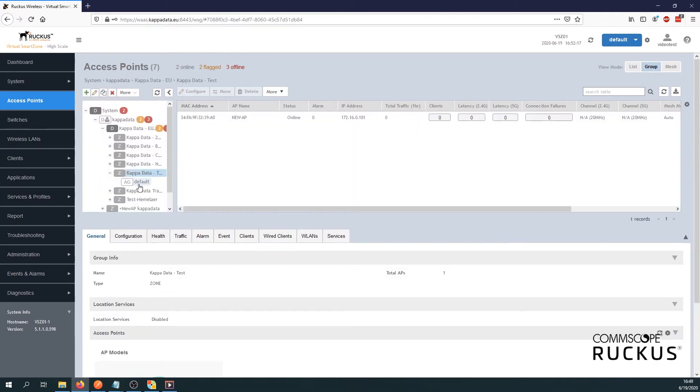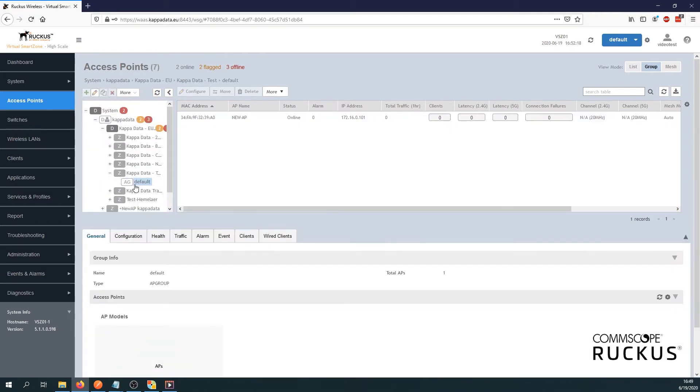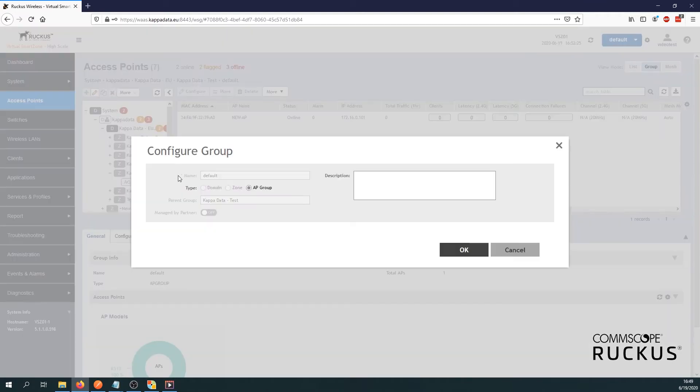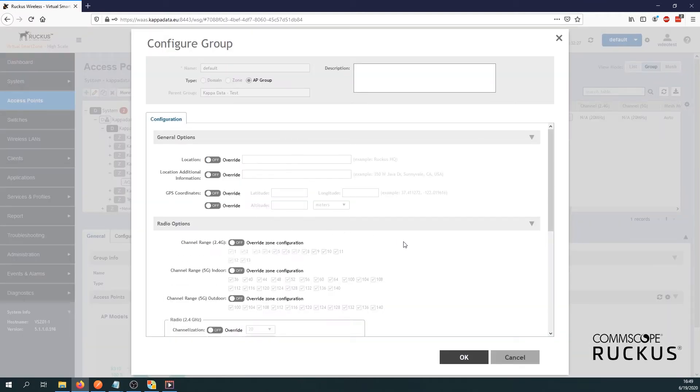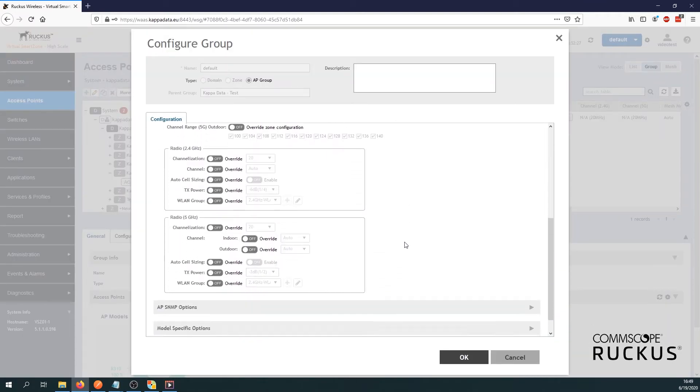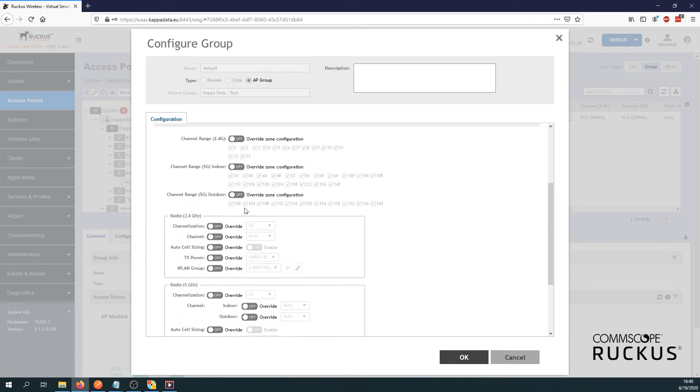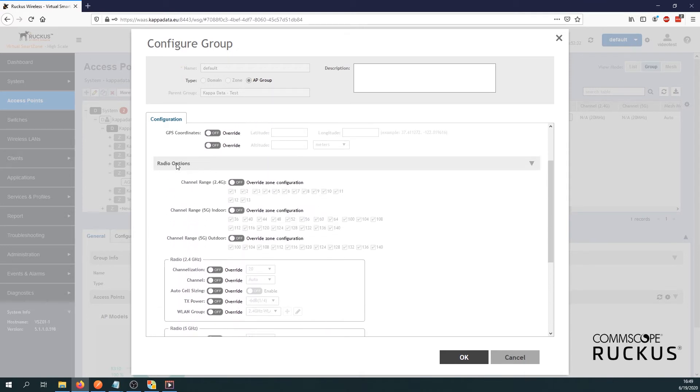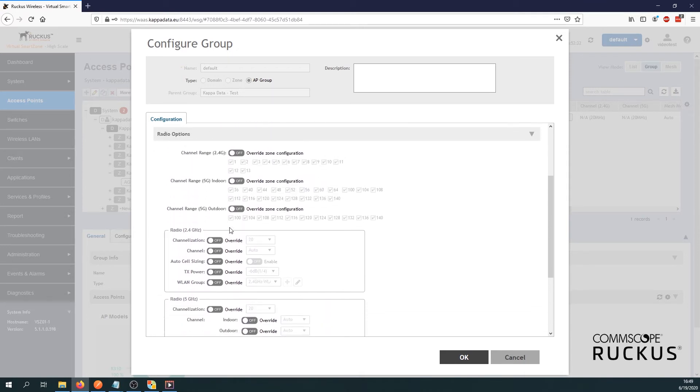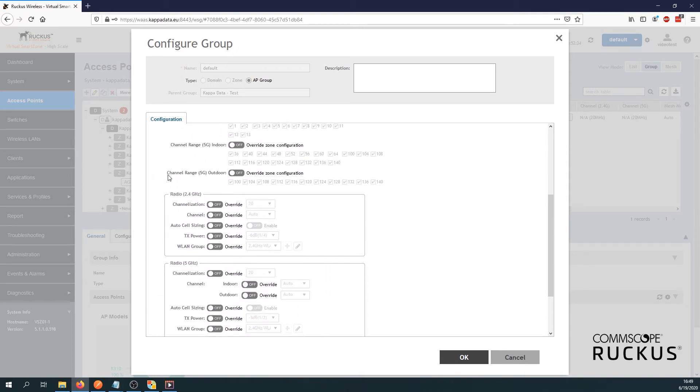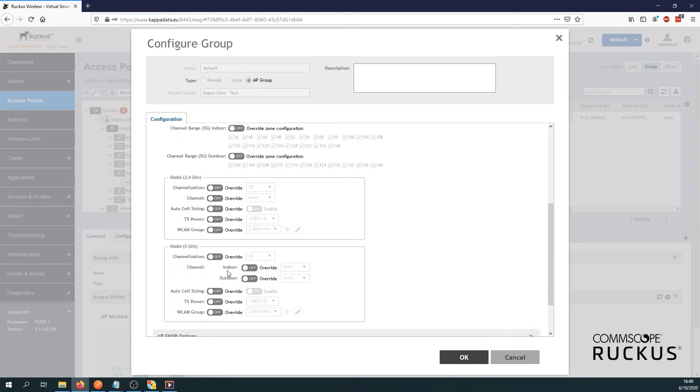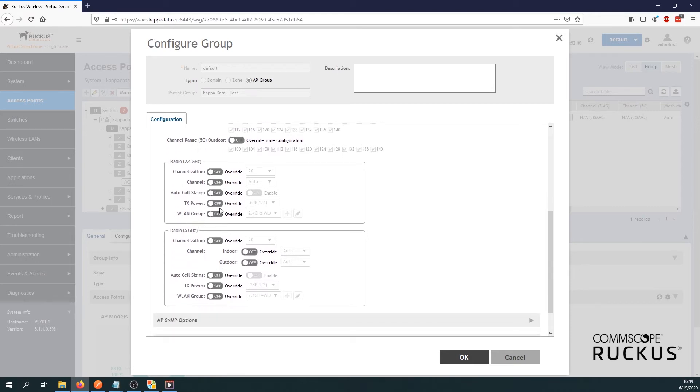And there we will edit our access point group. You can make different access point groups; I will just edit the default one. So click the edit button. And here you can see within the radio options you can select for every radio. So for the 2.4 and the 5 gigahertz radio you can select certain WLAN groups.